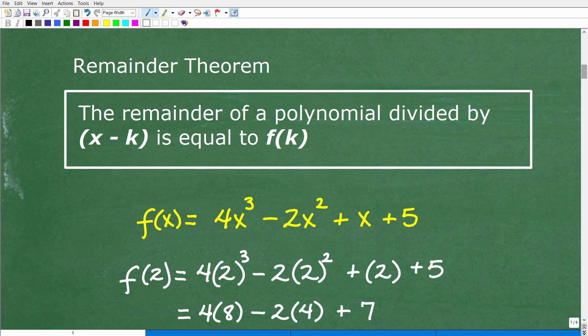I'm only going to briefly highlight this because I don't want to turn it into a full formal instruction. If you're at this level of math and need help, check out my Algebra 2, Pre-Calculus, or College Algebra courses. What we're going to talk about is the remainder theorem.